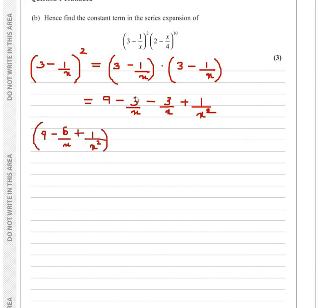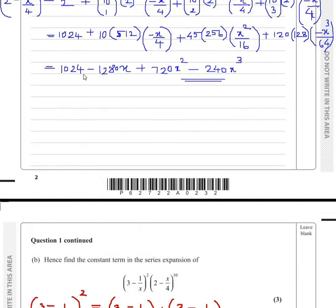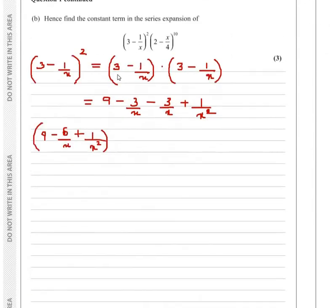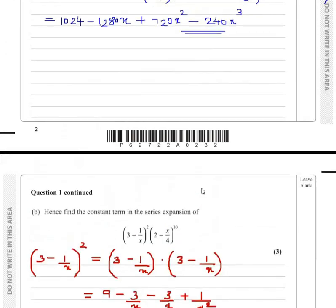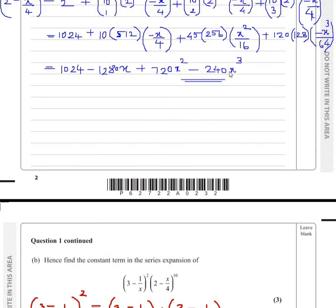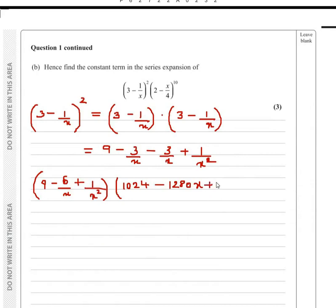This result must be multiplied with 2 minus x over 4 raised to 10. We already have the expansion of this bracket from the previous part: 1024 minus 1280x plus 720x squared minus 240x cubed, and so on. We are considering the first four terms of the expansion.